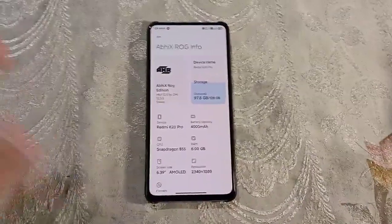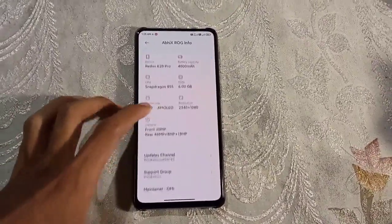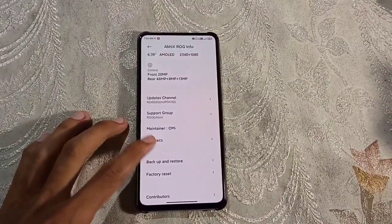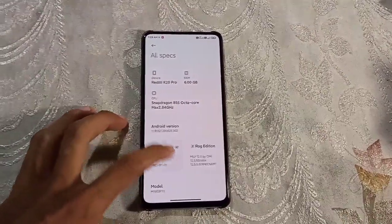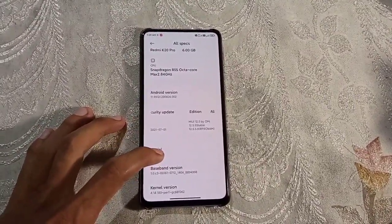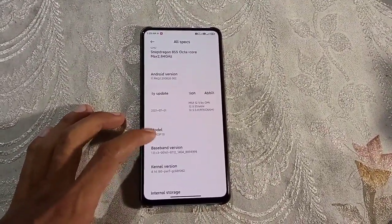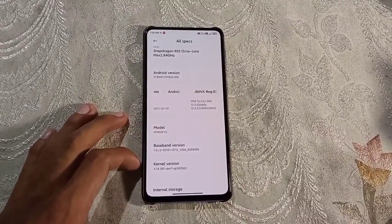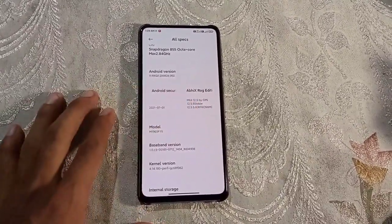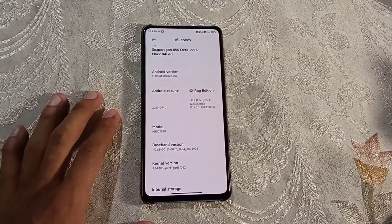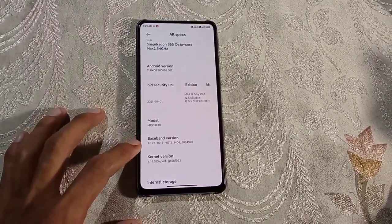This is the info of the ROM, Avix ROG. And if you go to all specs, we can see this ROM uses PURP kernel and Android version is 11.